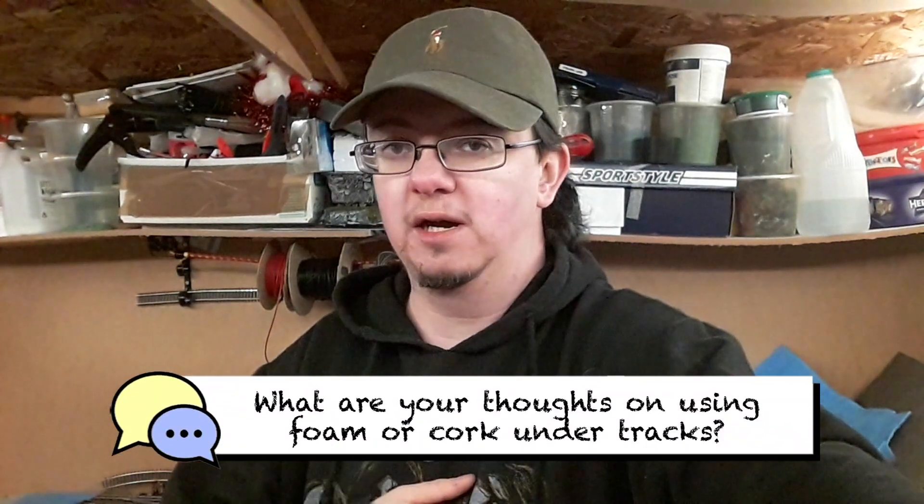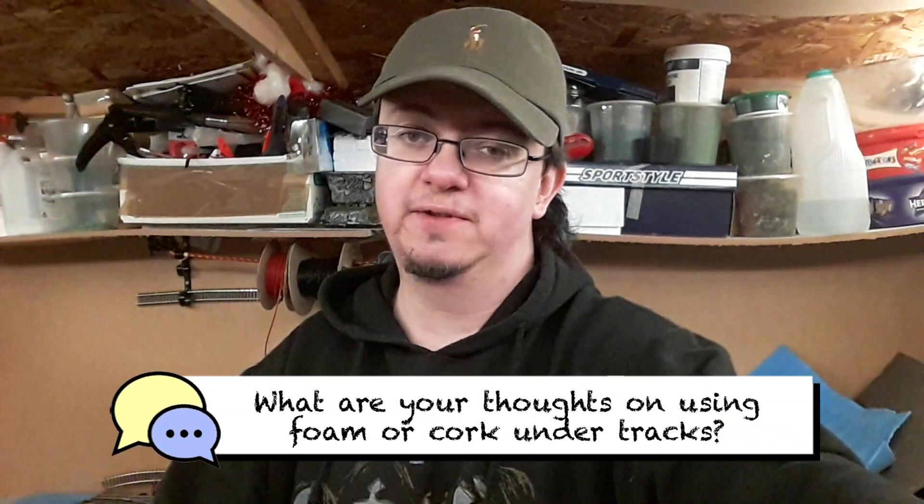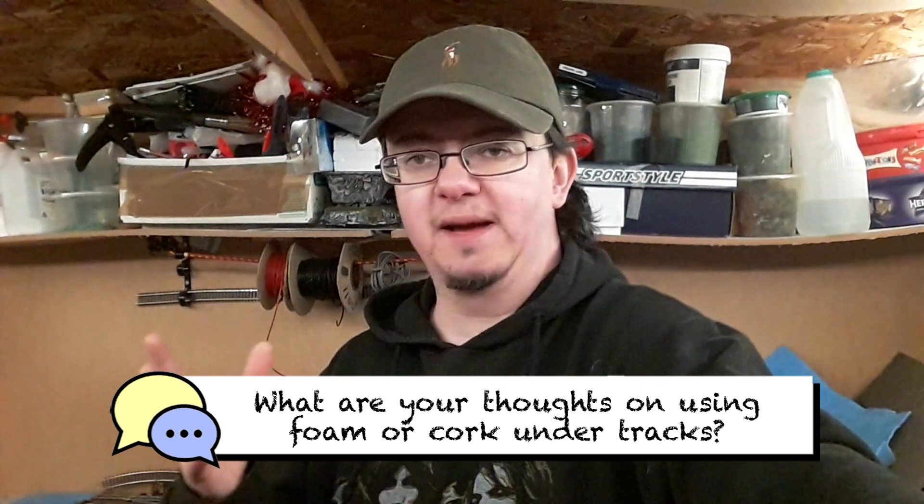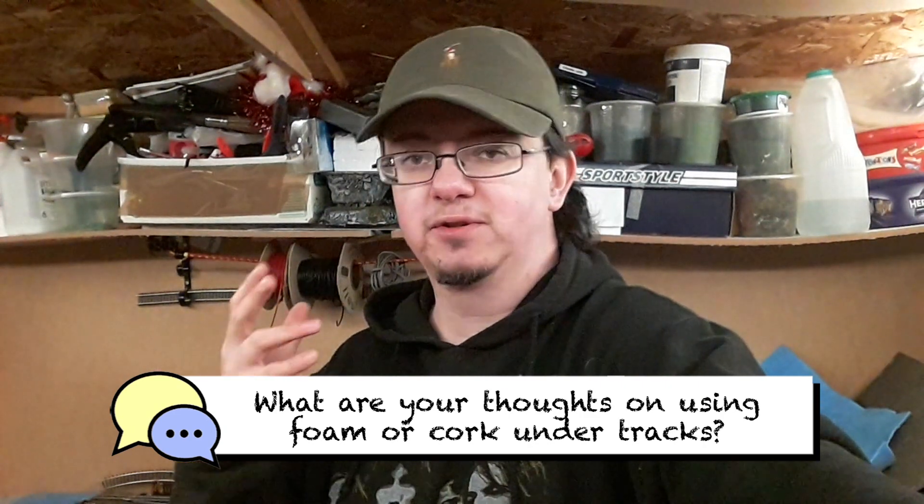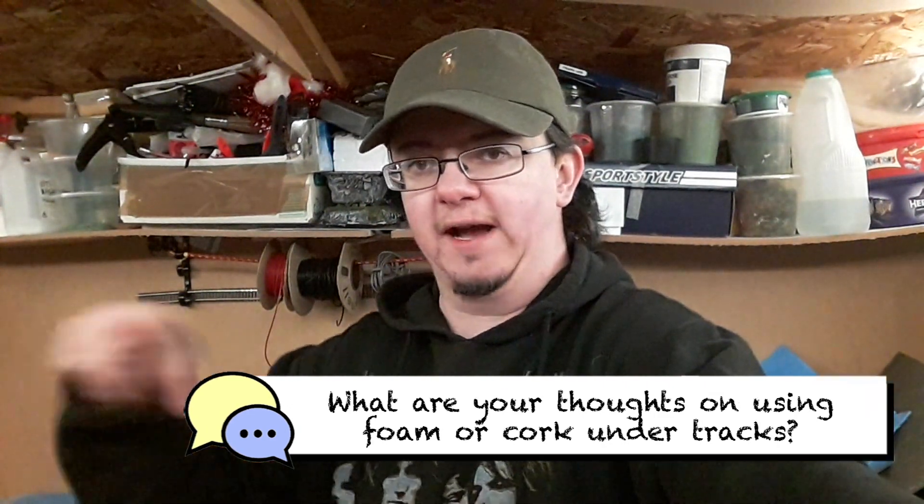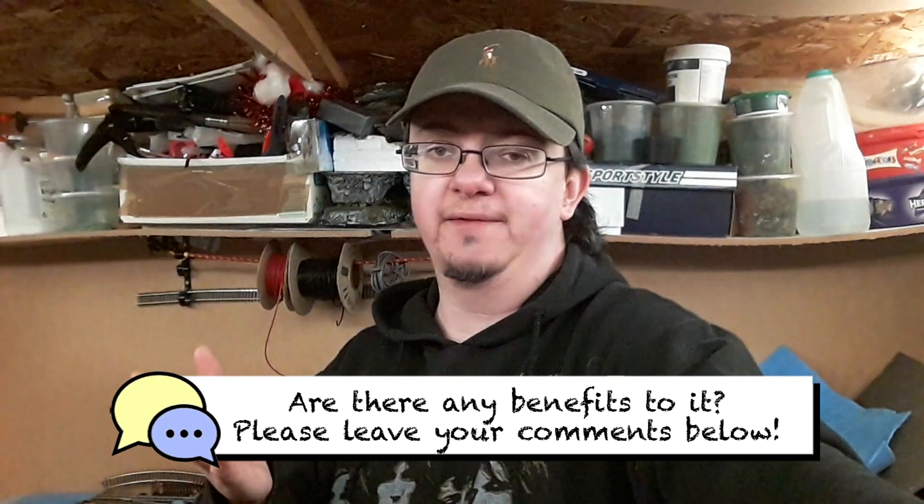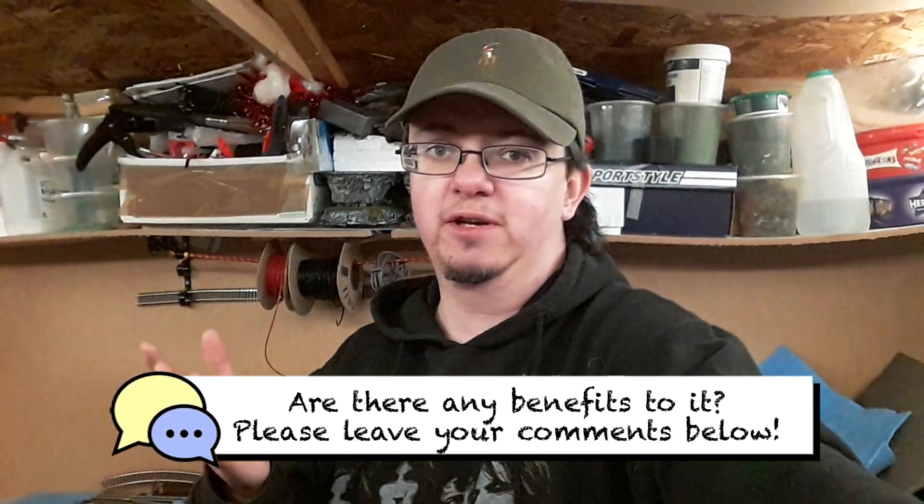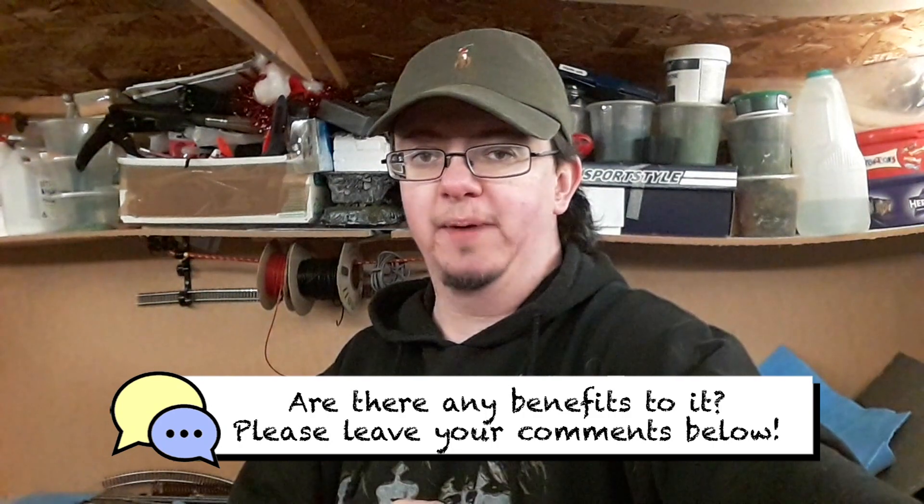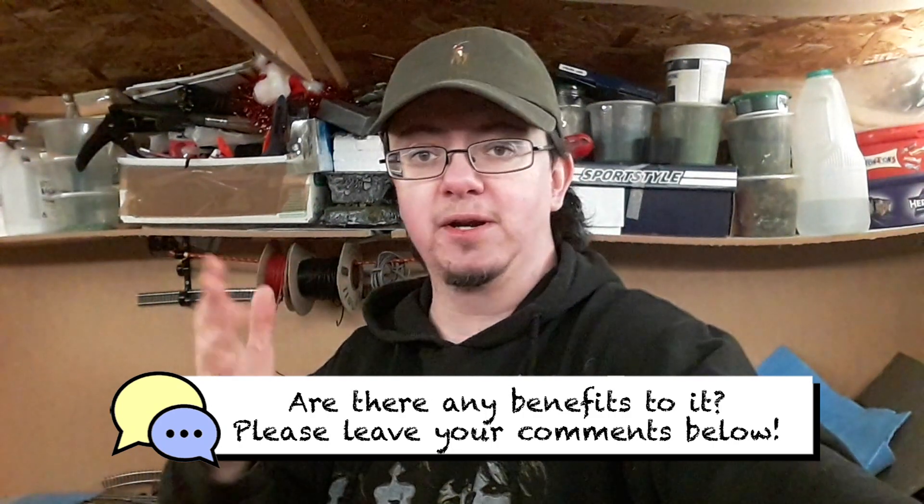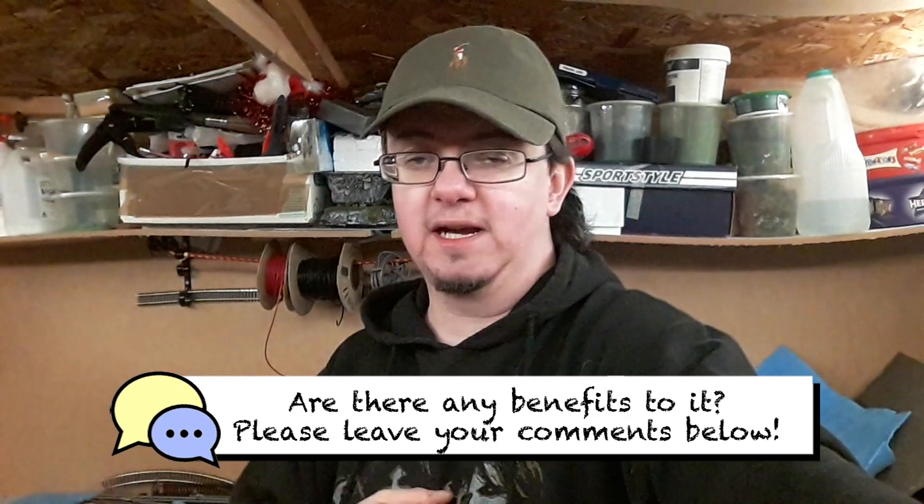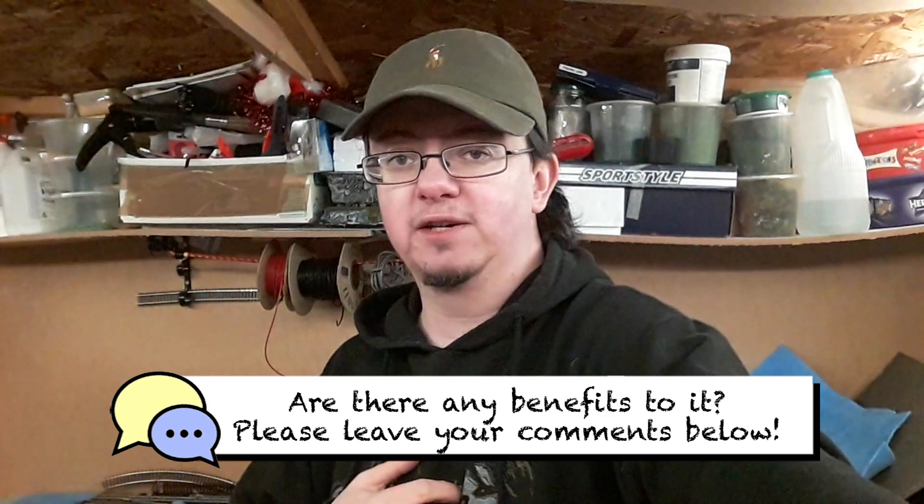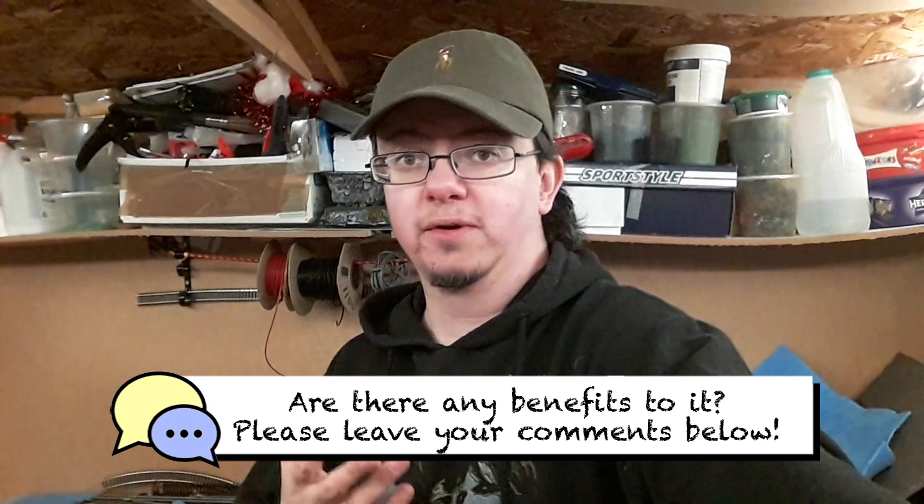Because you know I'm new to this, obviously as you know. Obviously I am aware that people use cork underneath their tracks. Does it have any benefit other than just looking nice for a nice shoulder of ballast? Please let me know. Drop your comments down below. I would be really interested to know what you think as well.